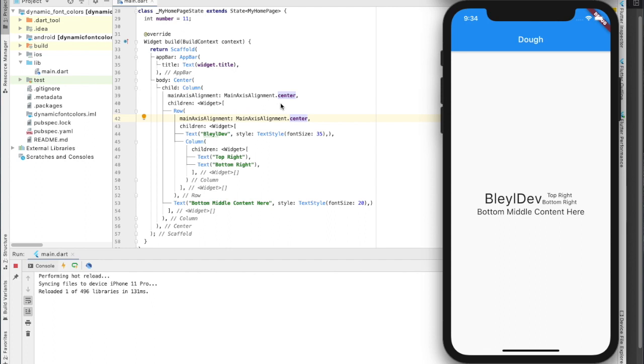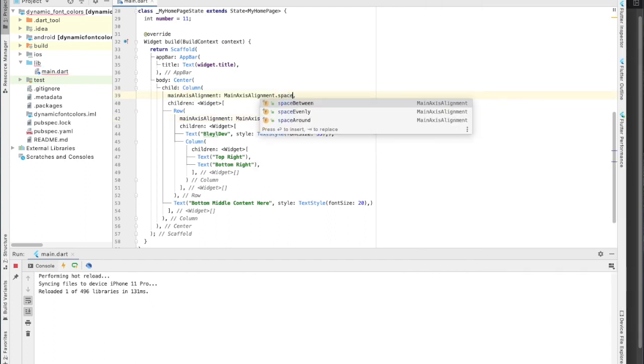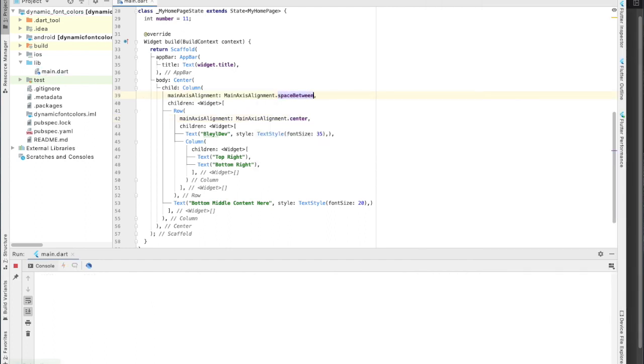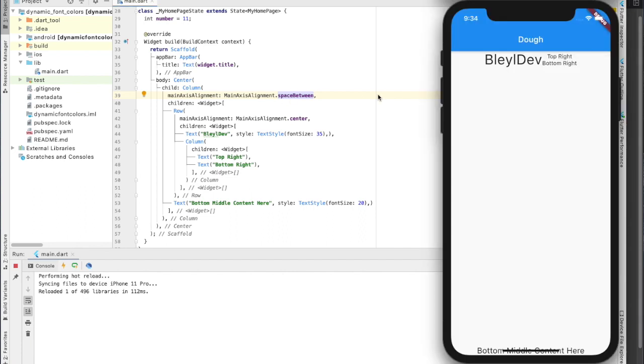For example, I could say space between, and that'll put as maximum amount of space possible between all the elements.